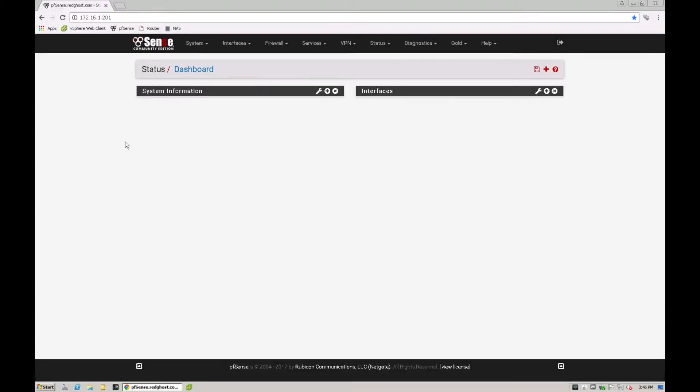So we're logged here into pfSense. We're assuming that you already have pfSense installed and configured. I do have another video guide on how to do that so feel free to have a look at that if you want to know how to do this.